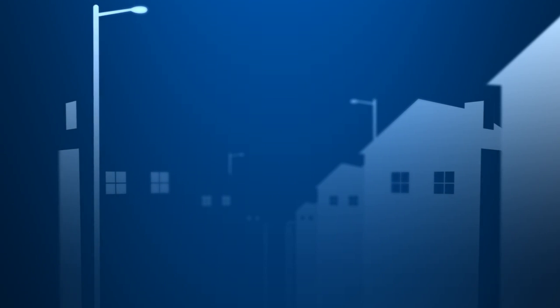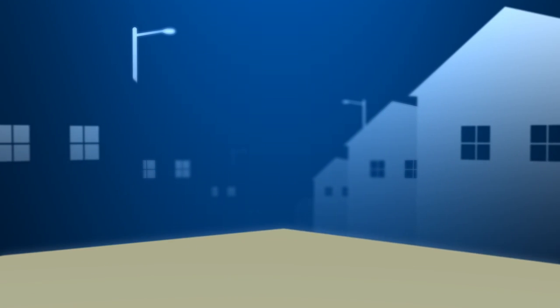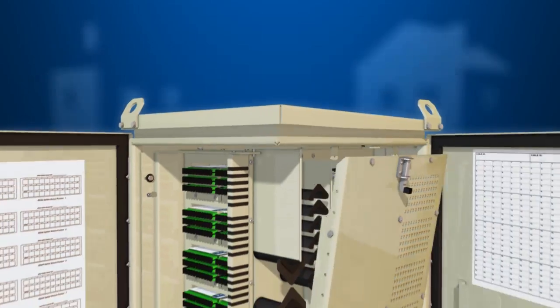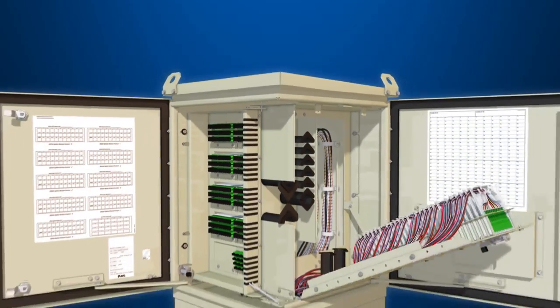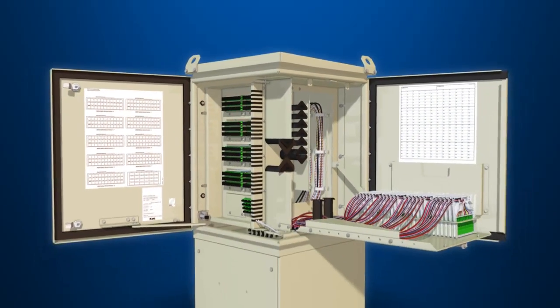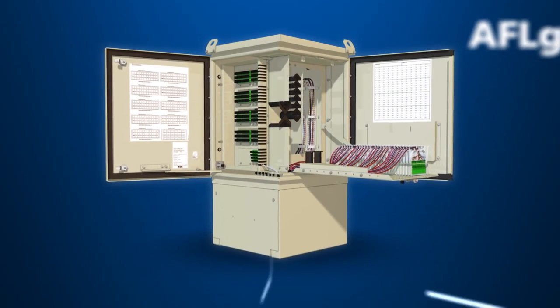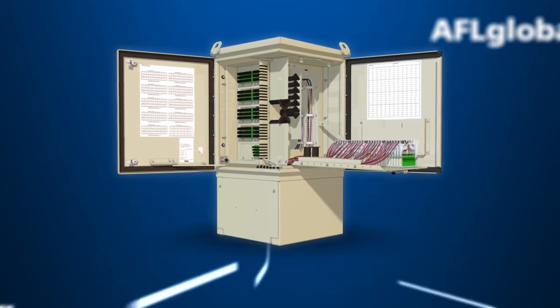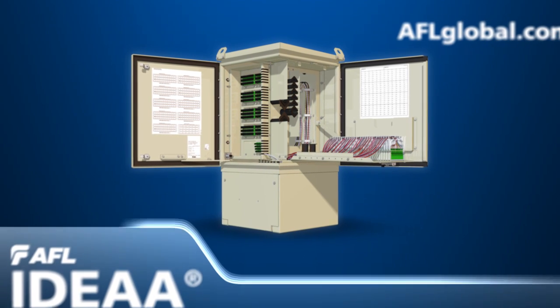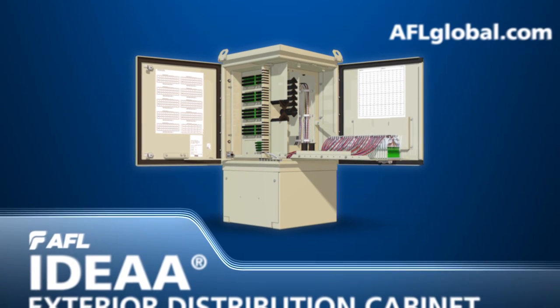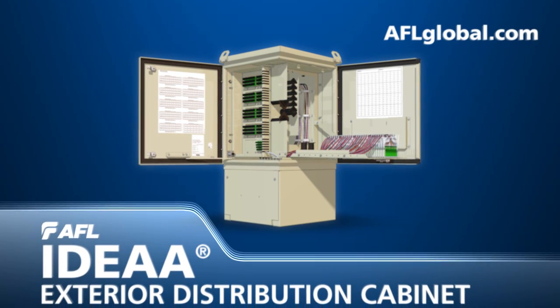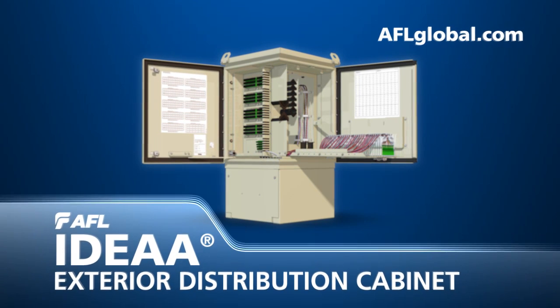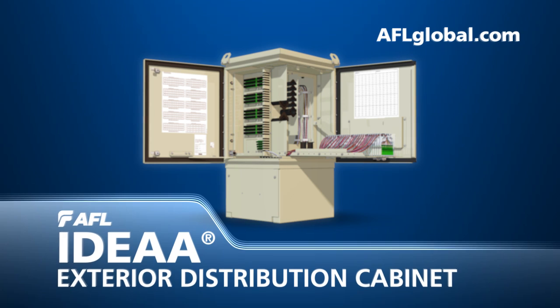The IDEA exterior distribution cabinet offers the convenience and flexibility that you need to maximize centralized fiber distribution. Contact AFL today to find out how the IDEA EDC can make fiber distribution easier for you.